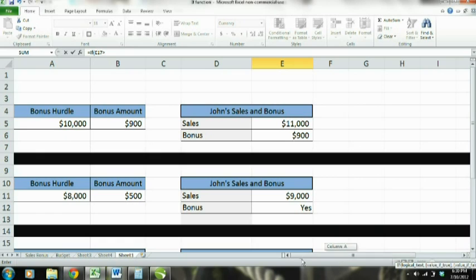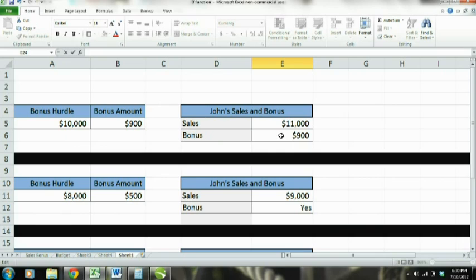Basically, what the IF function is — it's a logical test. It's saying: if this argument is true, then this is the case. If it's false, then this over here is the case. It's basically as simple as that.